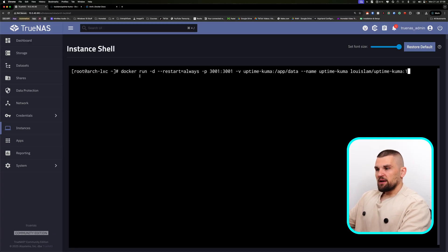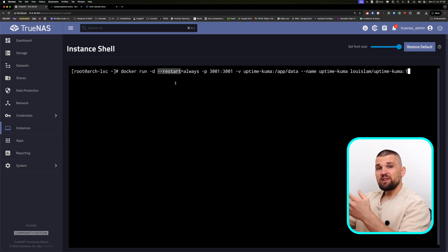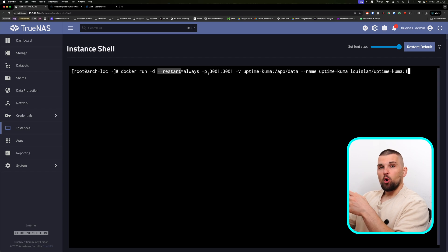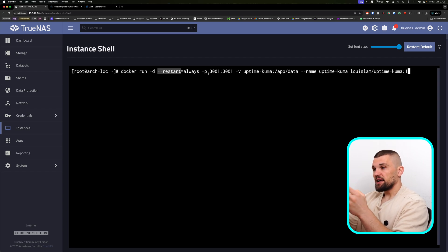Looking further down, it says: docker run -d --restart always -p 3001 and so on. This is the command to run Docker. It's not the easiest to understand when you're just starting out. 'Docker run' is self-explanatory. '--restart always' means if the container goes down — say due to a power cut — you want it back up as soon as possible. '-p' means the port. Think of a port like an apartment building: the IP address is 123 Main Road, and each port is its own flat inside. Port 3001, or port 1234 — you can have many ports open.